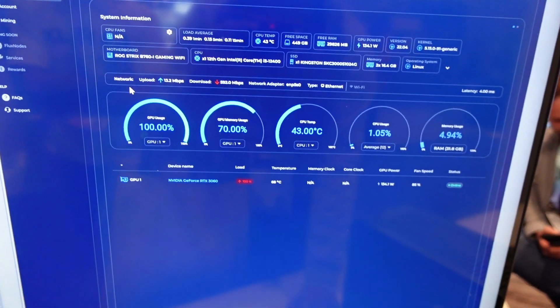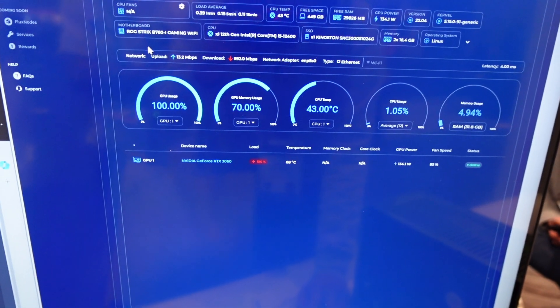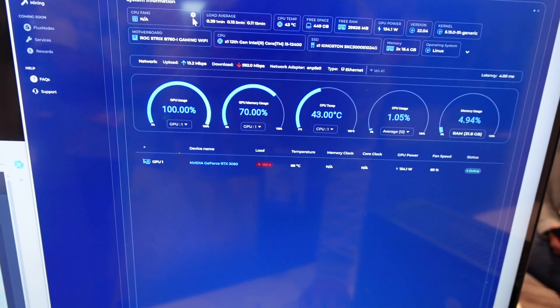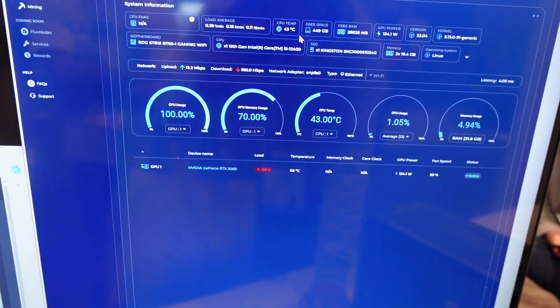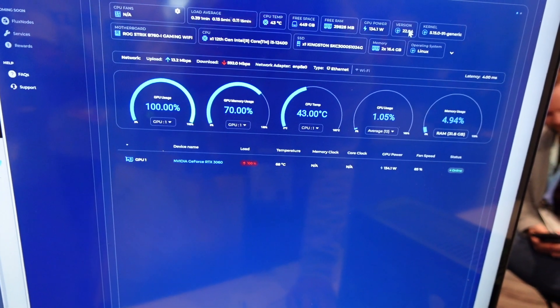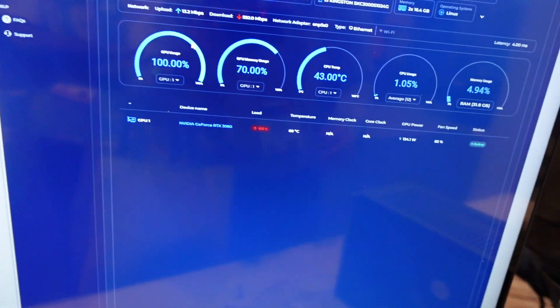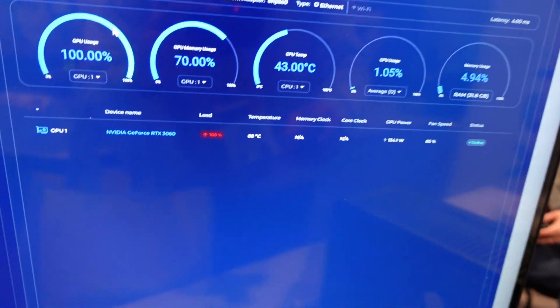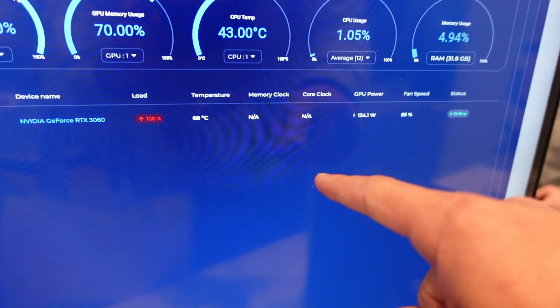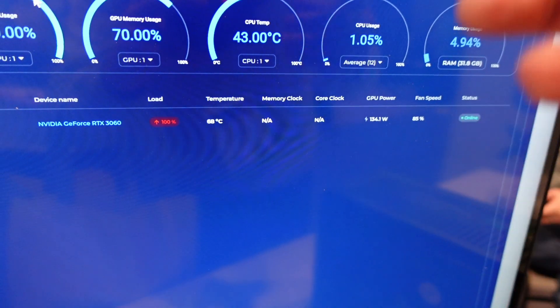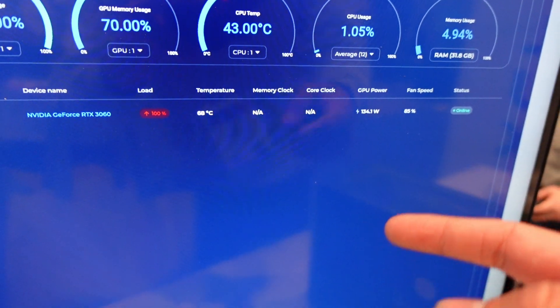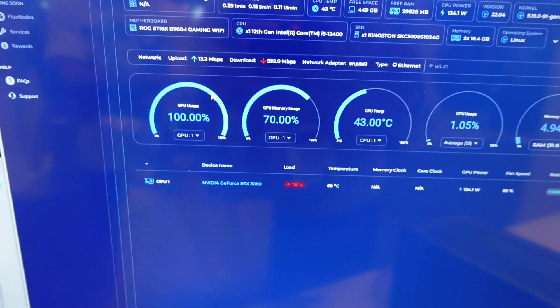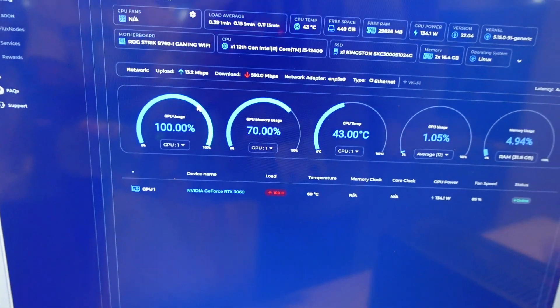So you could just go click on like say my Flux Core profile and you can look at all my stats. You could look at how my overclocks are. You can see right here. Now there's no overclocks right there, but you can see memory clock, core clock, GPU power, fan speed. You could do all of that.